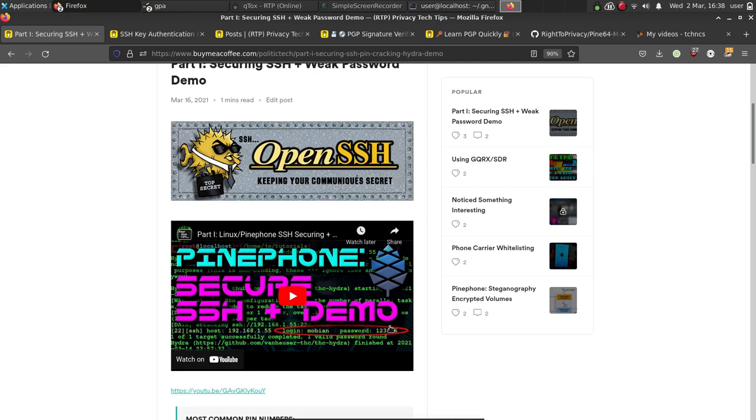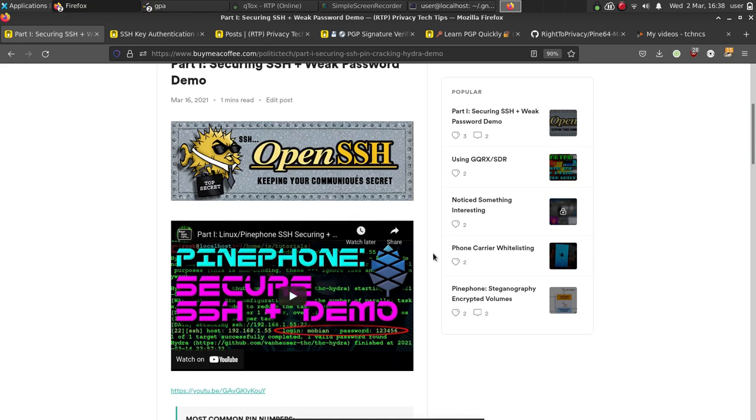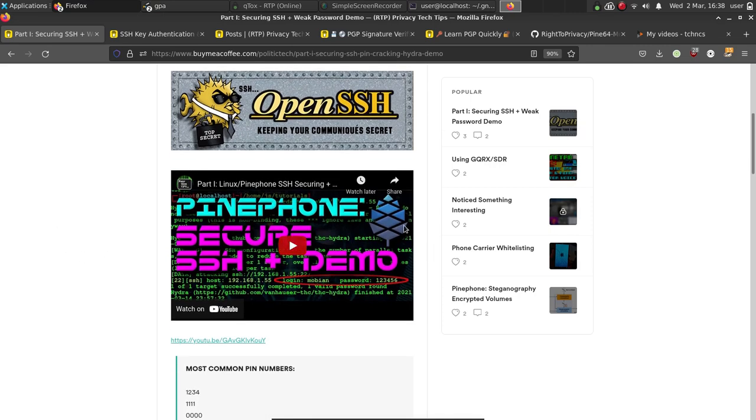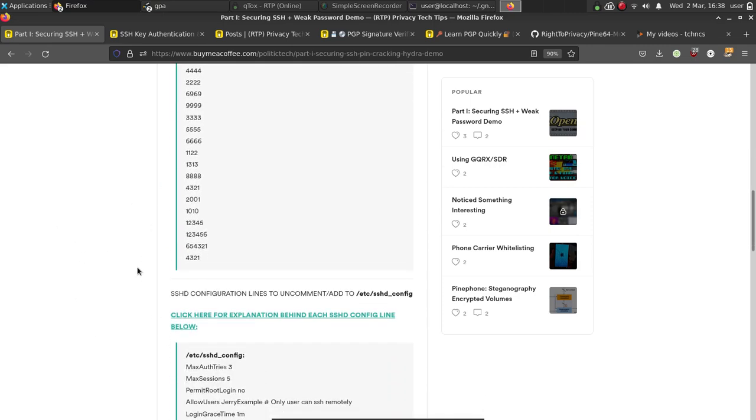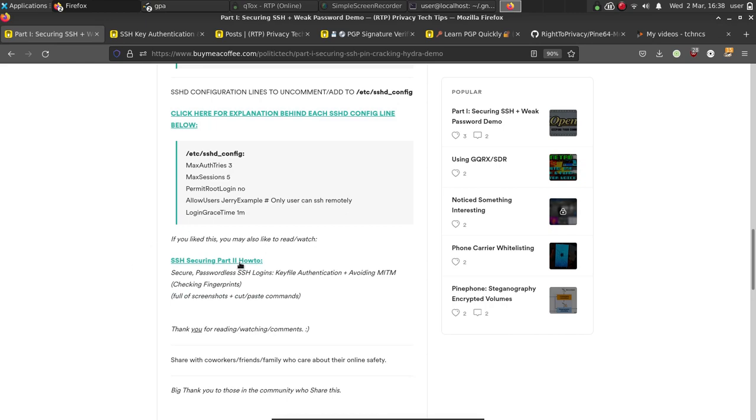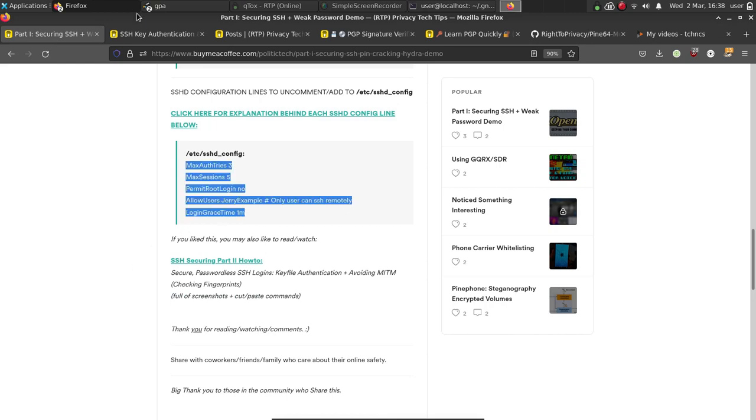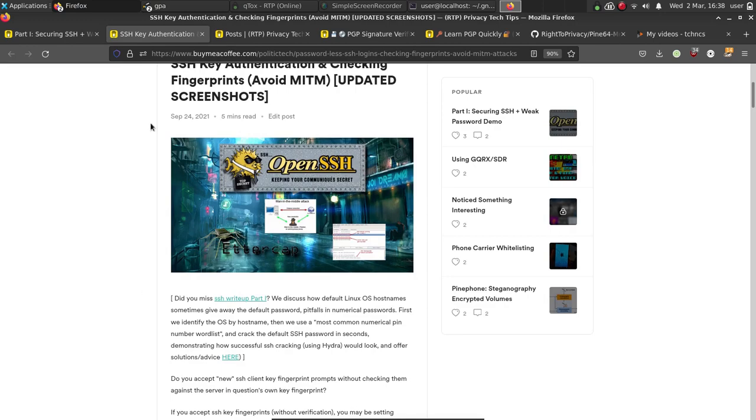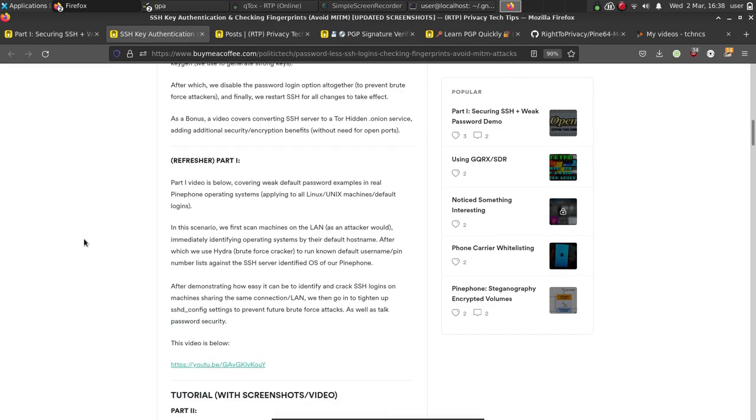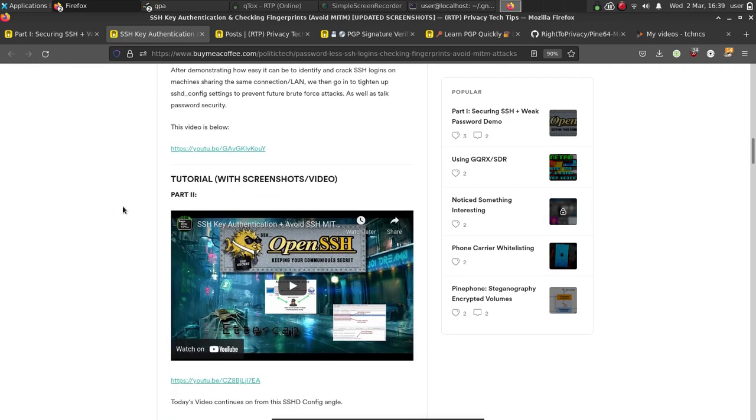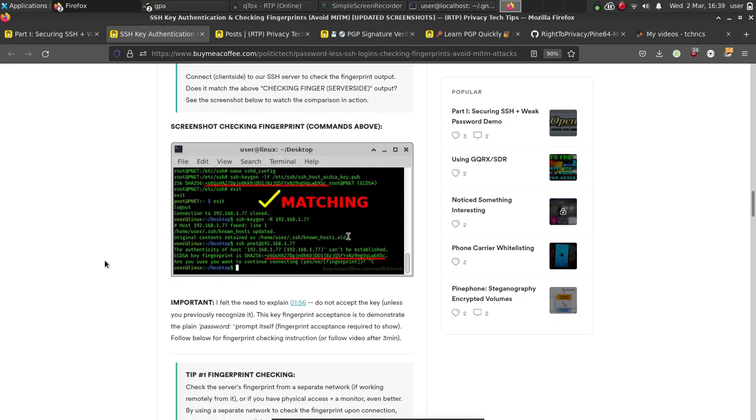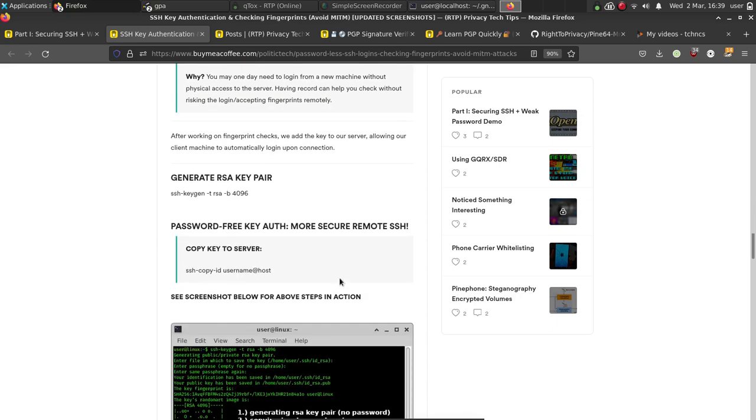I even show how weak pin numbers are for a login, and it just happens that Pine phones have pin numbers as their default password. And I actually go through the process of cracking those pin numbers using most common pin number lists using Hydra, which is a really neat tool that you can use to test it out. And I just wanted to demonstrate how weak pin numbers are, but I offer solutions here. I also show you with cut and paste screenshots and otherwise a video as well on how to create the key authentication to make it so only key authentication is accepted.